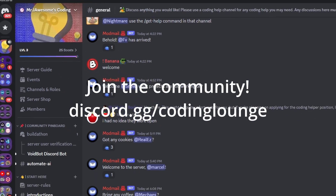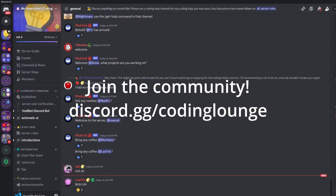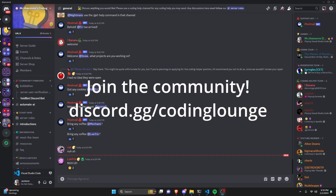This is how you can make a spam detect system for your Discord.js version 14 bot, so let's get started.